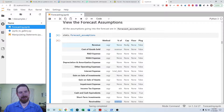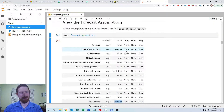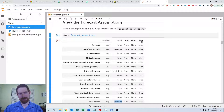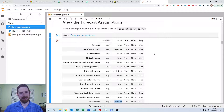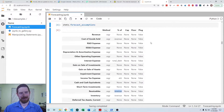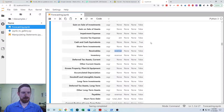Next we have cap and floor — that's in case you want to put a minimum or a maximum on your forecasted values. And then finally we have plug, which is about balancing the balance sheet. The library will automatically balance the balance sheet for you based on the forecast, but in order to do that it has to avoid forecasting at least one or two items — typically one on the asset side and one on the liabilities or equity side.